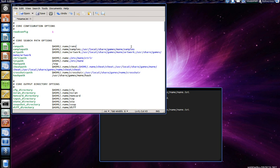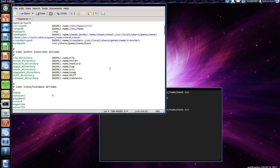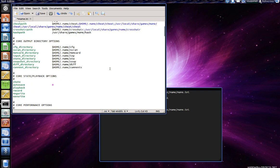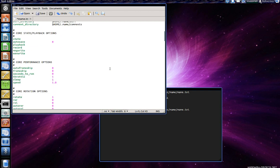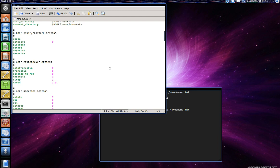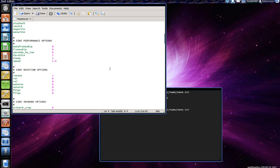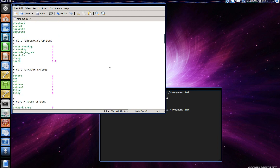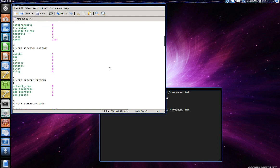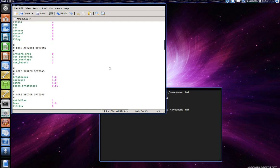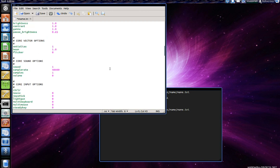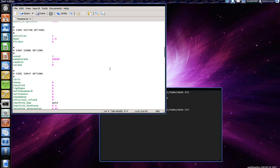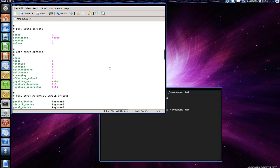Now I'm gonna scroll down because there's still other settings that I want to change. For example I want to be able to use a joystick. So where it says core input options you can see where it says joystick, all you have to do is just delete that and type in one to enable it.